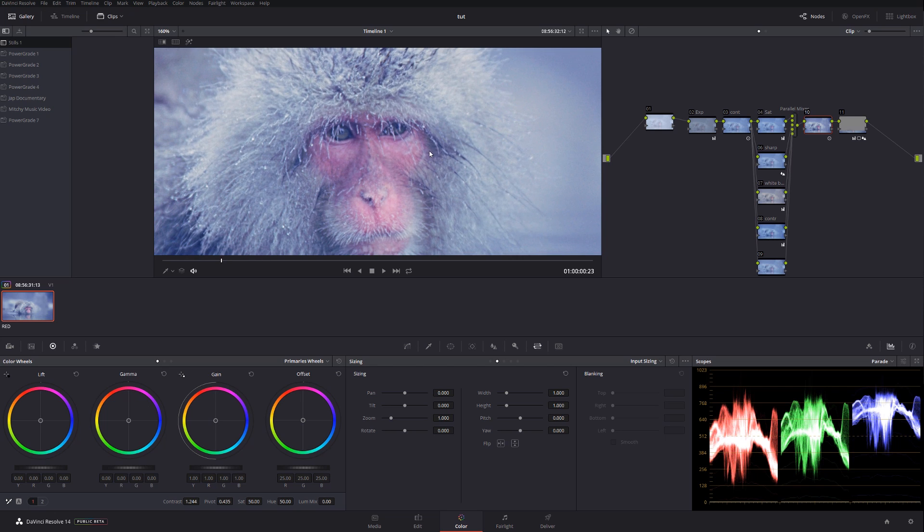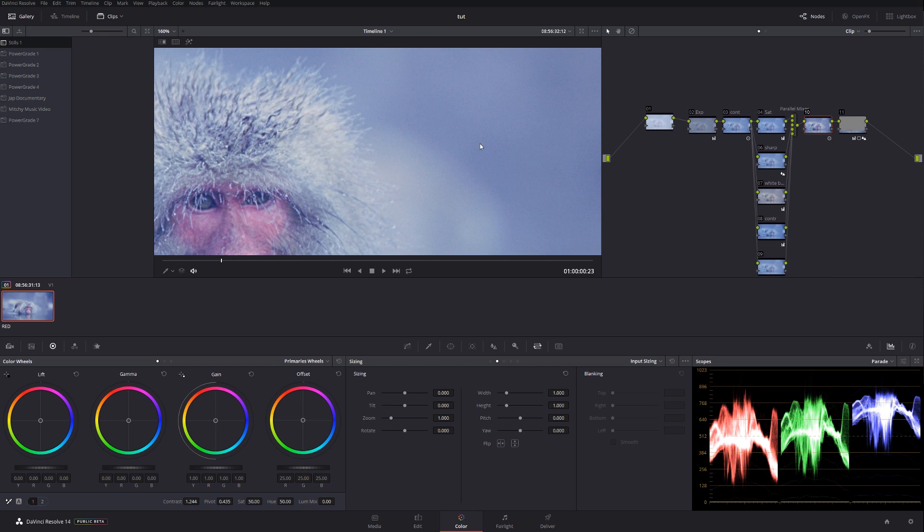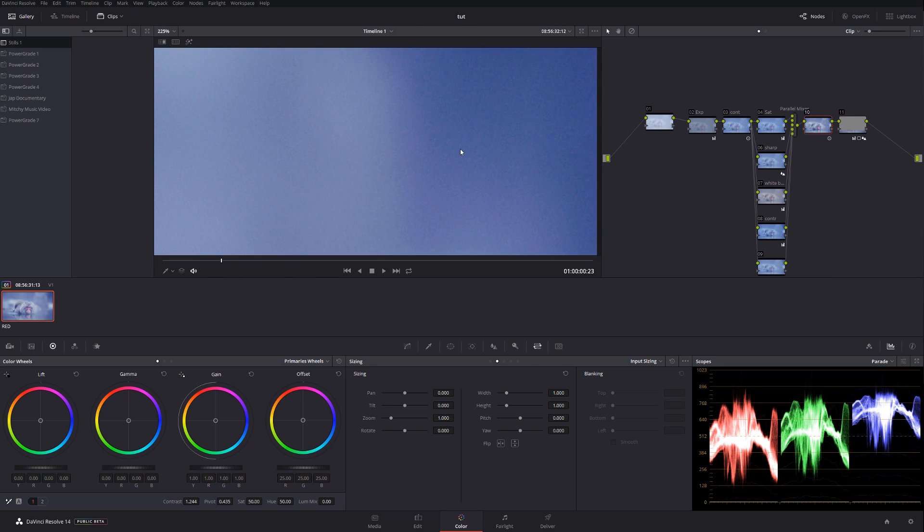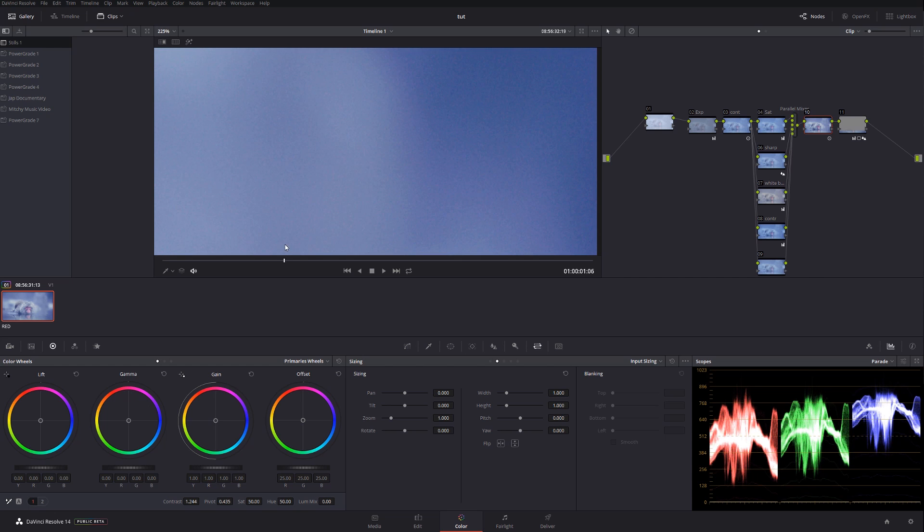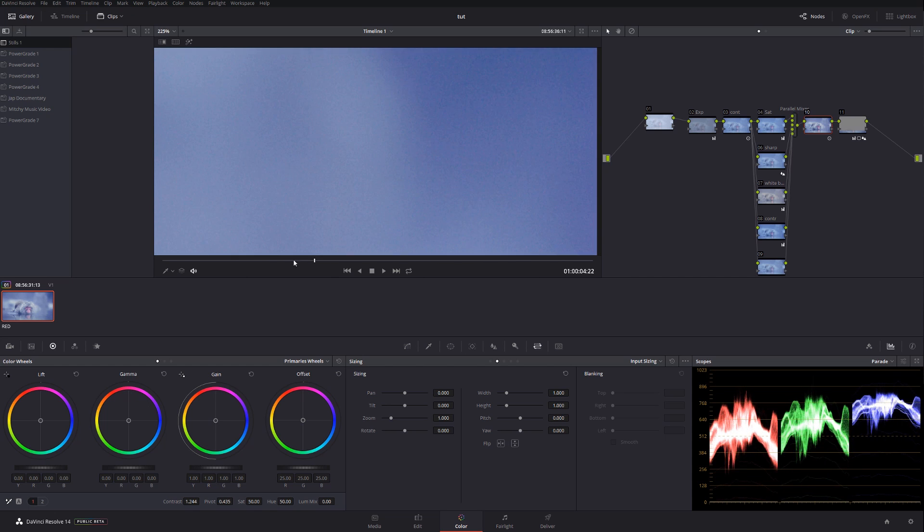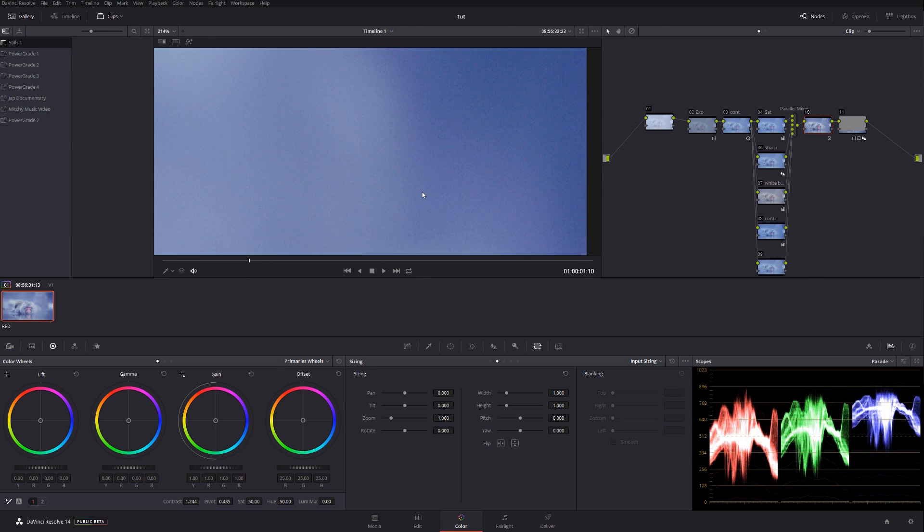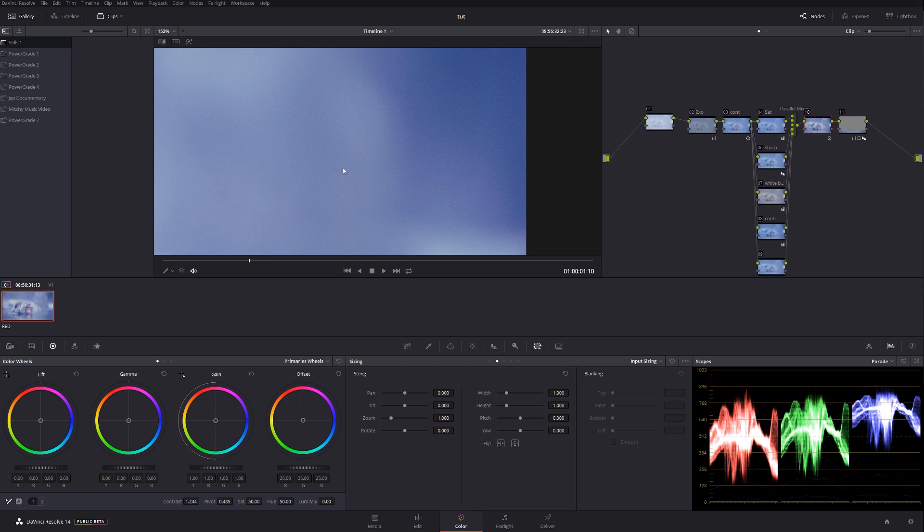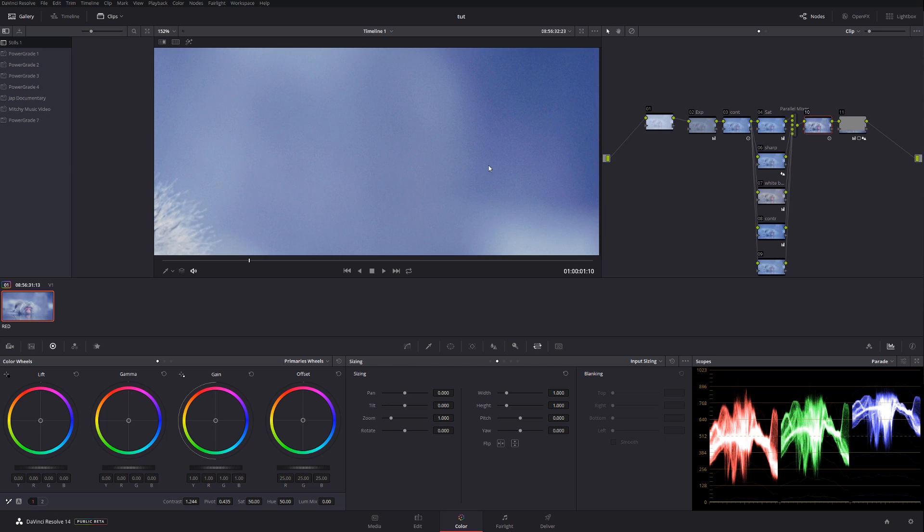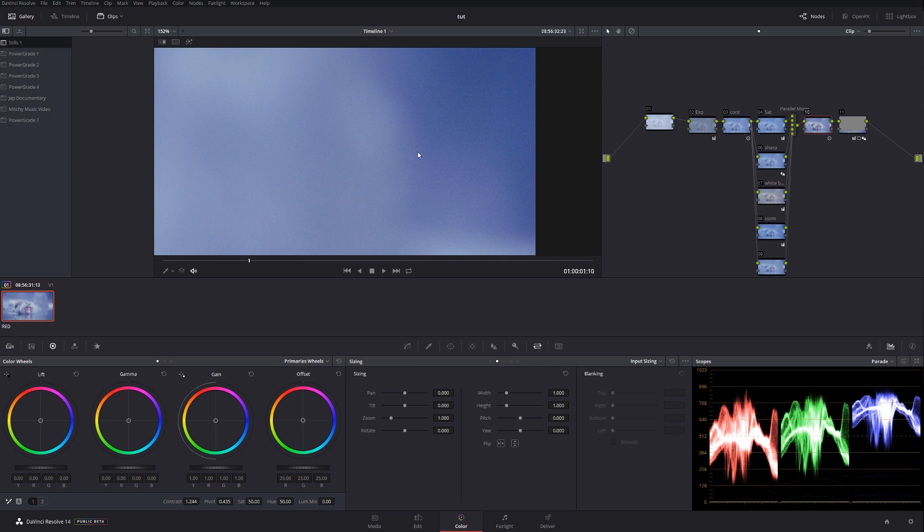You've seen my previous tutorials where I was explaining how to do color grading. If you haven't seen it, I'm going to leave a link in the description below so you guys can take a look and follow the steps. This particular footage is a little bit noisy, not too bad. It actually doesn't look bad at all, but we can clean it up.